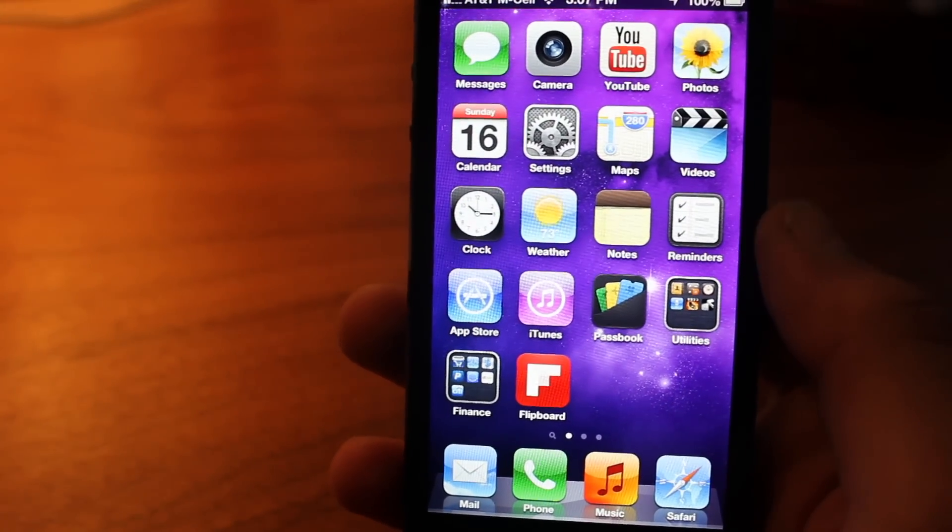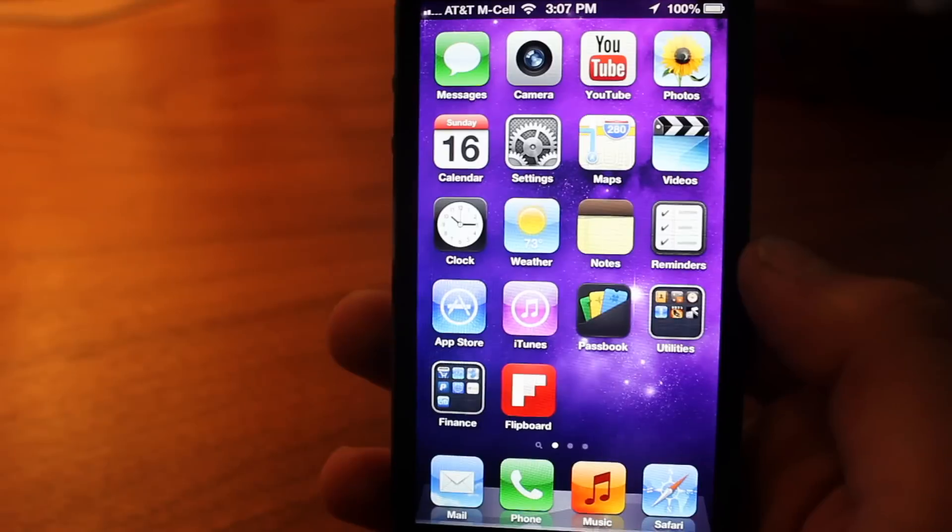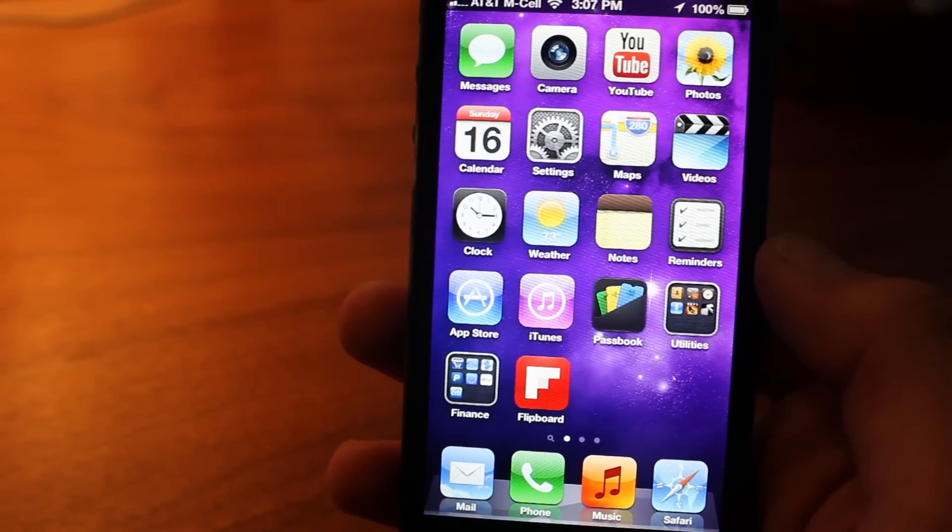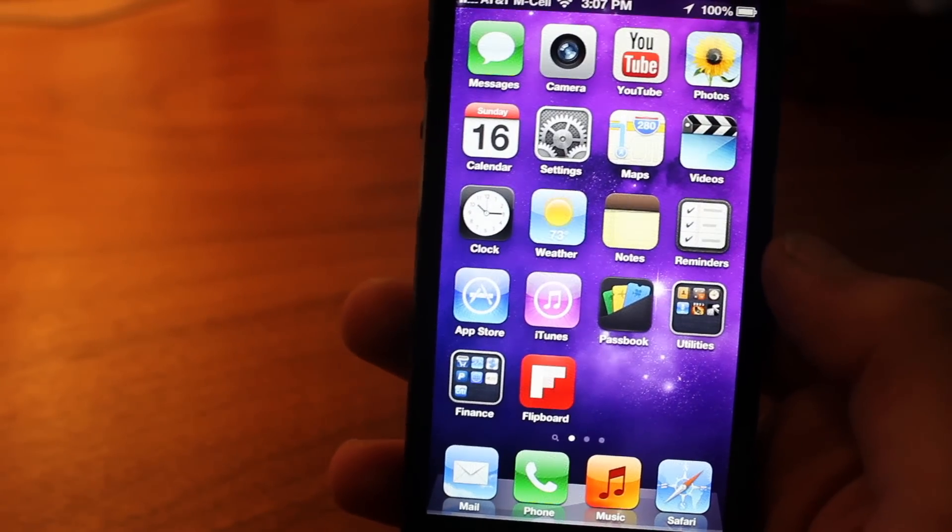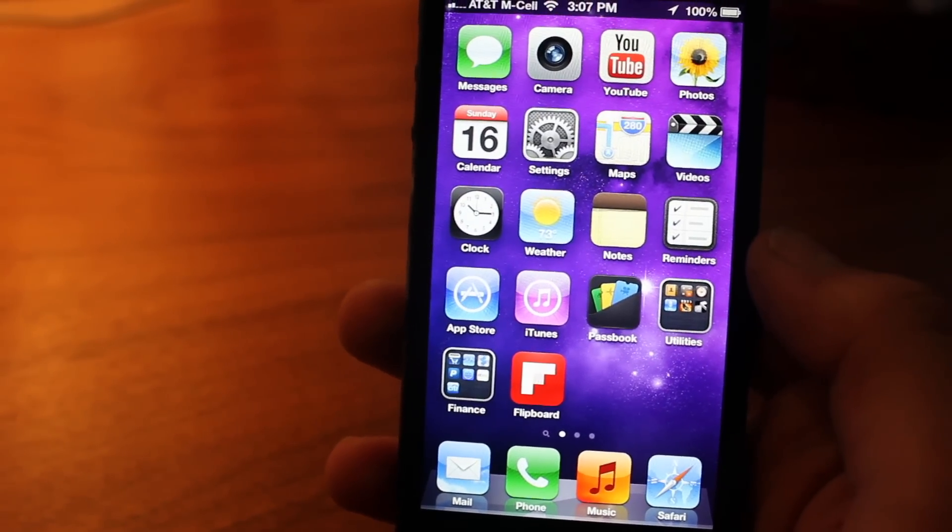What's going on guys, Kao here, Jailbreak Central. Today I'm going to be showing you guys some really awesome hidden features in the iPhone 5 and iOS 6.